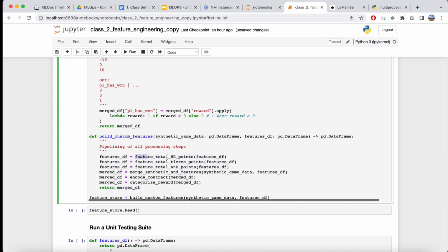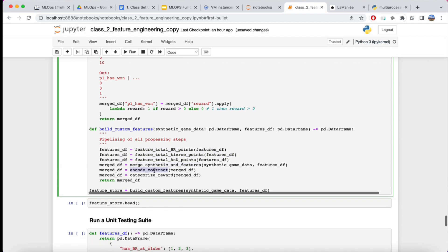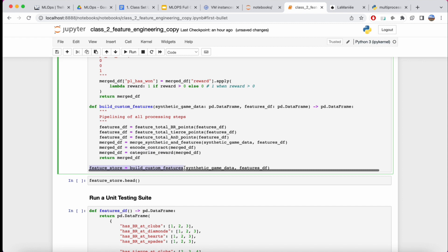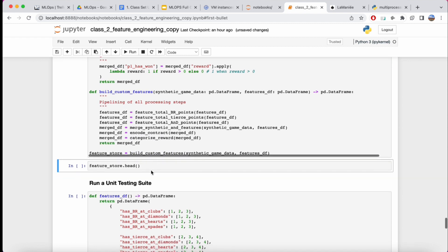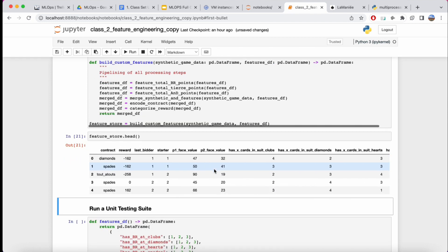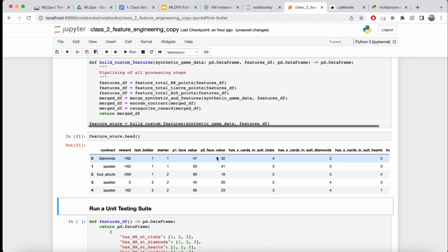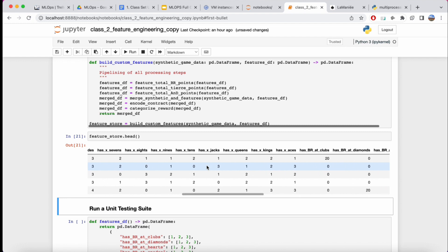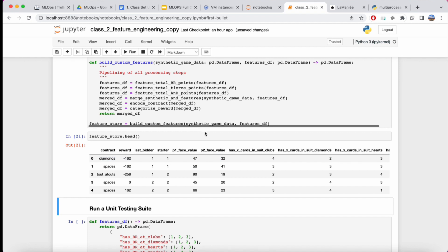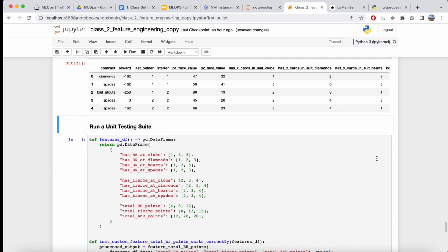What we've created is a highly customizable and flexible pipeline containing all the steps to go from raw features to a complete feature set — adding the three new features, merging, encoding the contract, and categorizing. This is what we can call the feature store: data in a state of complete processing, so clean and ready that you can take it off the shelf and apply whatever model you want on top of it. This will expedite the modeling pipeline significantly.